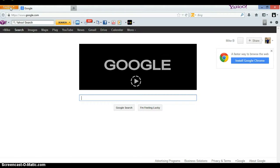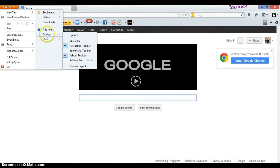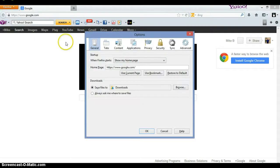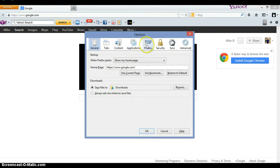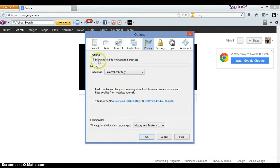So just go ahead and click that, come over here to options, options again, click that. Now on this pop-up, just go ahead to the right where it says privacy, click that. You can see right here, tell websites I do not want to be tracked.